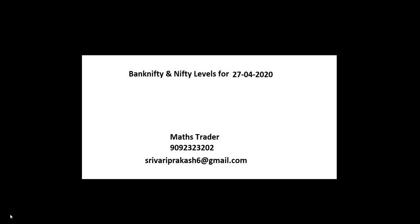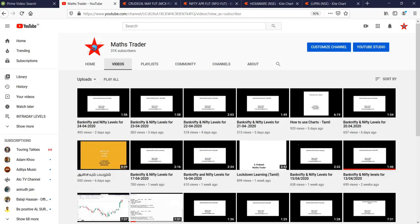Welcome to Maths Trader. Bank Nifty and Nifty levels for 27th April 2020. Maths Trader, our YouTube channel, like it, share it.